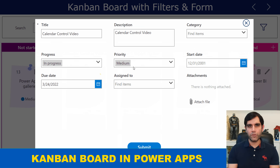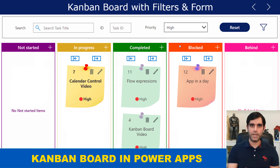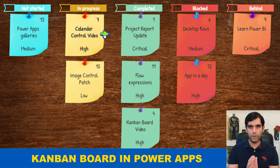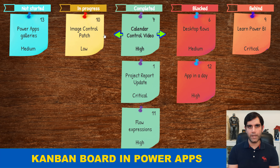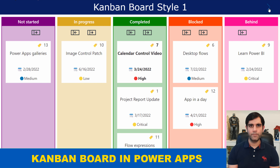I will also showcase my Power App which will include six different Kanban board view styles along with different features. So let's check this out in action.